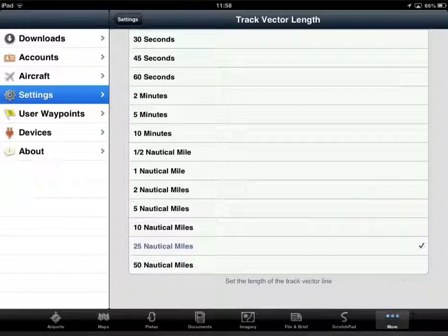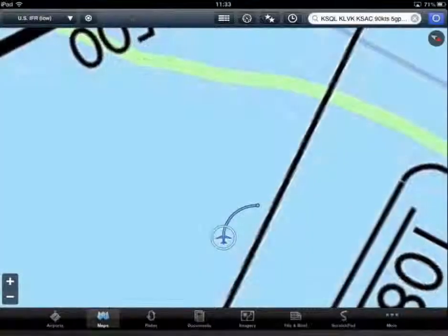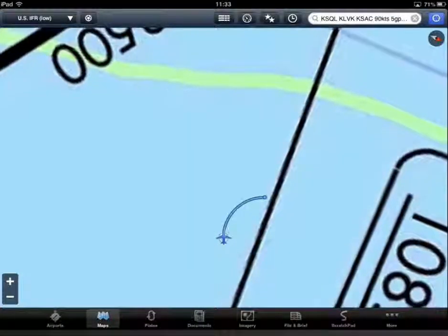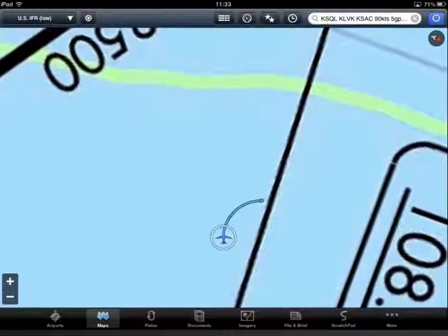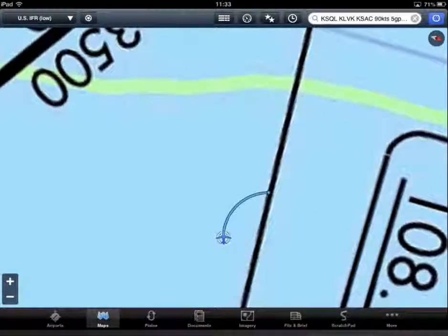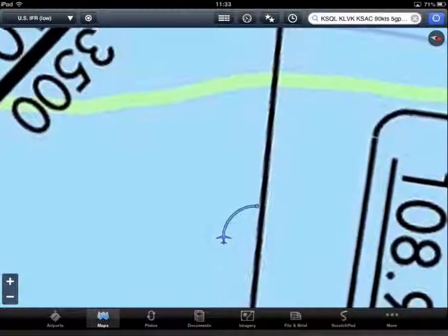While your track direction is changing at more than two degrees per second — that is, your aircraft is turning — the track vector changes to a curve in the direction of your turn.